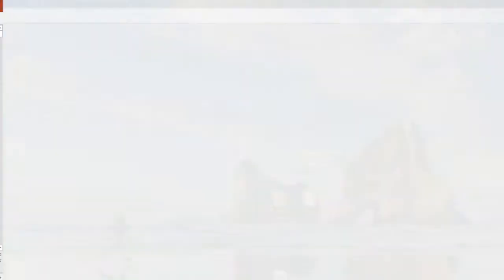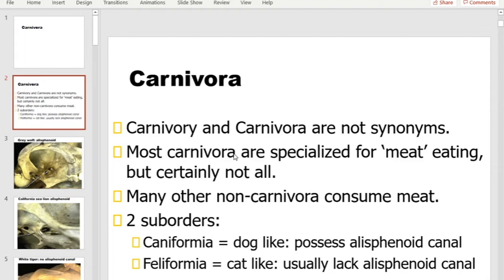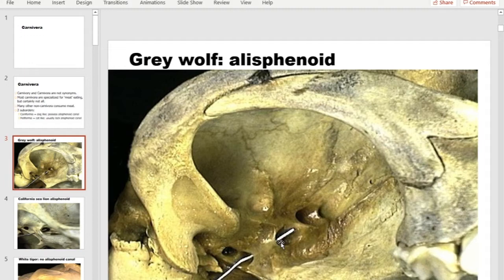Now let's look at carnivores. We divide them into two groups: Caniformia (dog-like carnivores) and Feliformia (cat-like carnivores). That basic division is based on the presence or absence of the alisphenoid canal, which is involved in carotid circulation. Caniforms have the alisphenoid canal; feliforms do not.